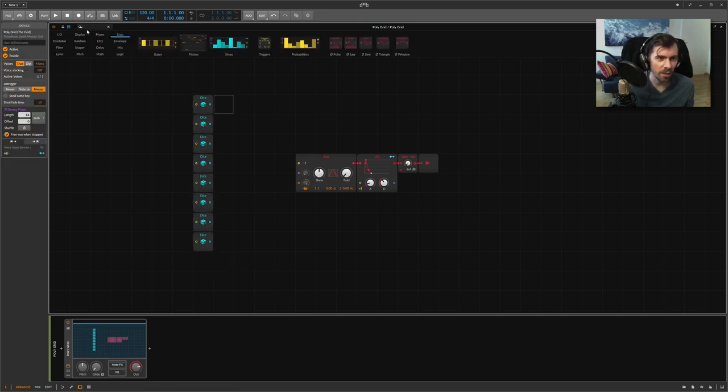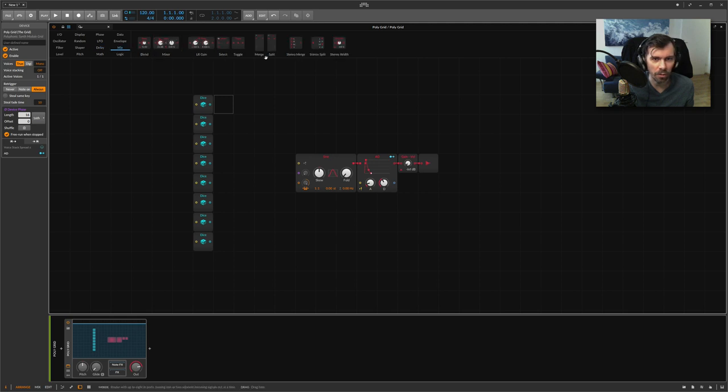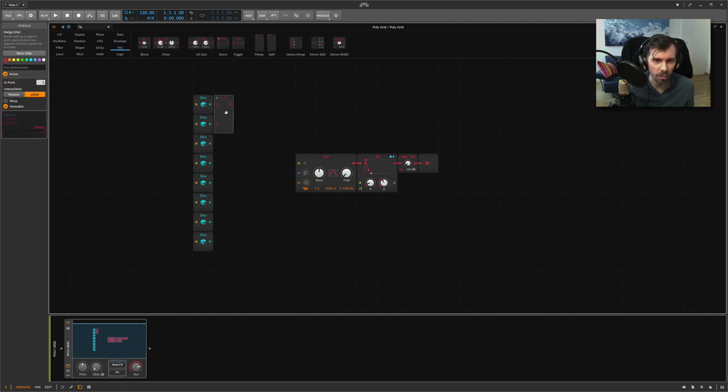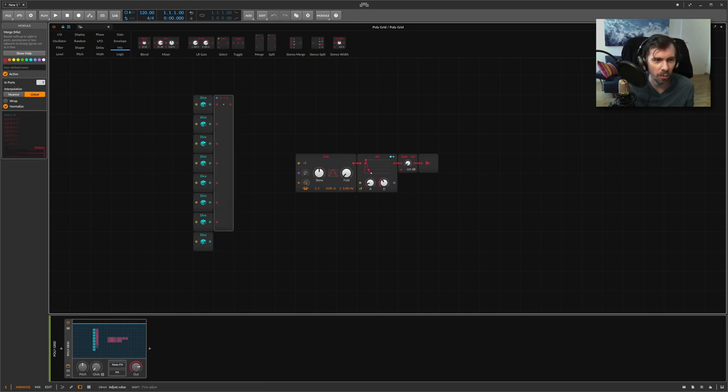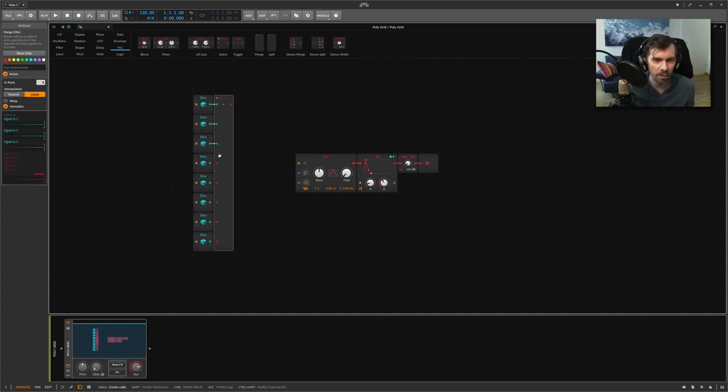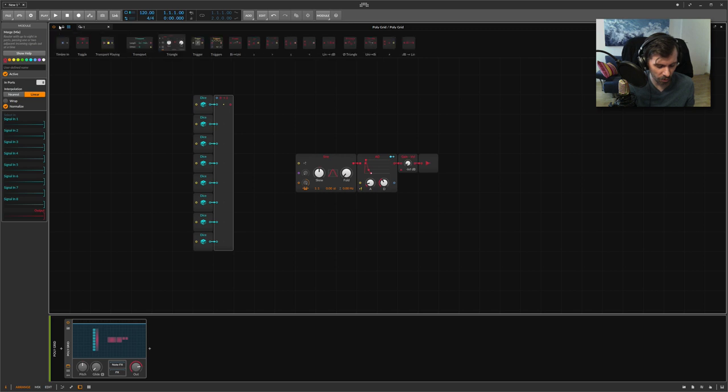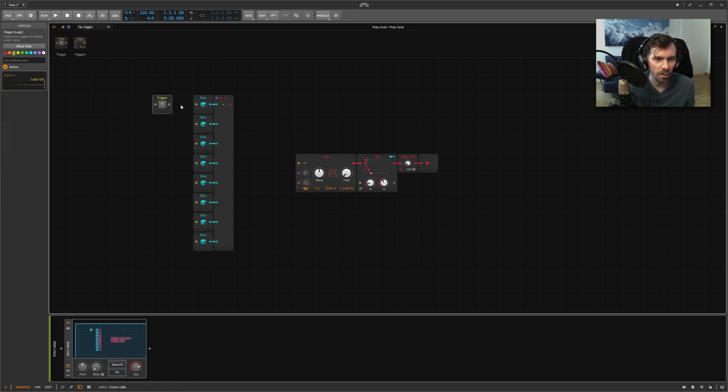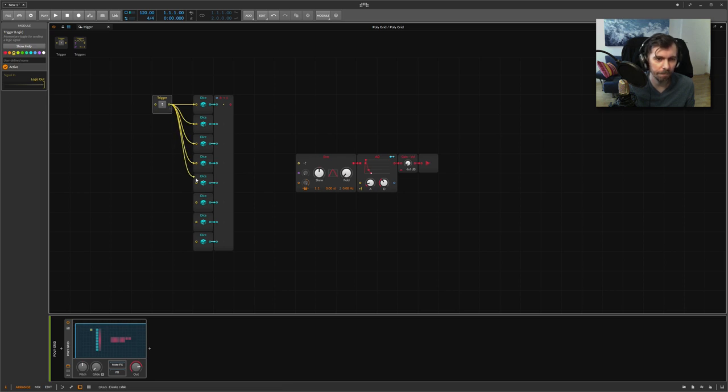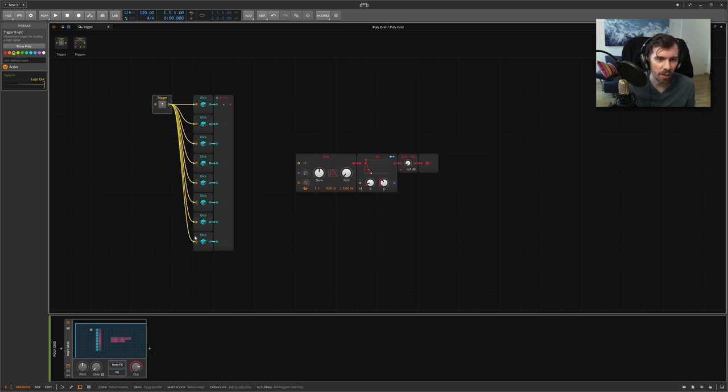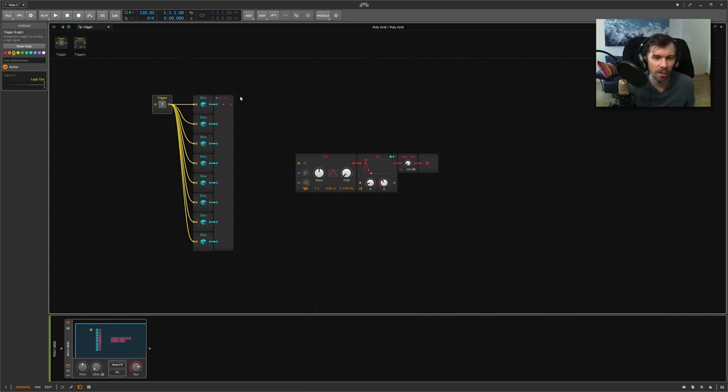We need now something where we can run through each of the steps, and I use here the merge module. When you select the merge module, you can change the inputs here on the left side, so we choose eight. We connect this, of course, and we use a trigger button. You can connect this trigger button to each dice module here, and every time you press this trigger button, the dice modules generate a new value basically.